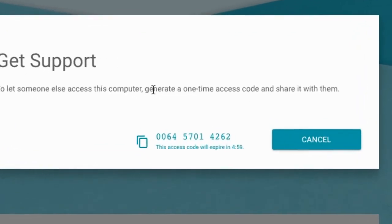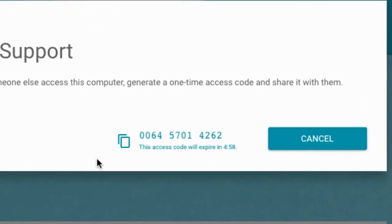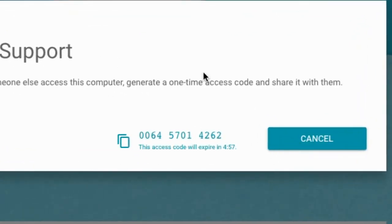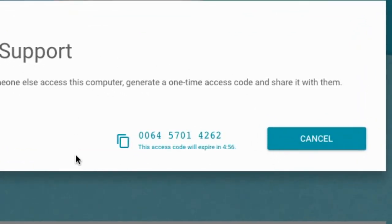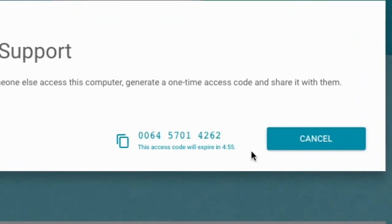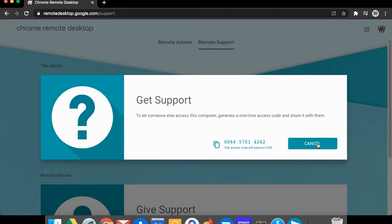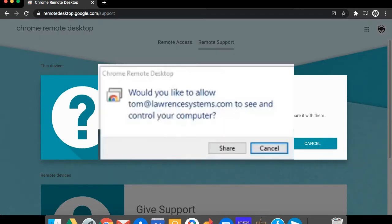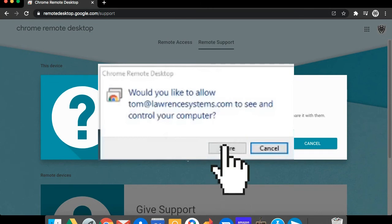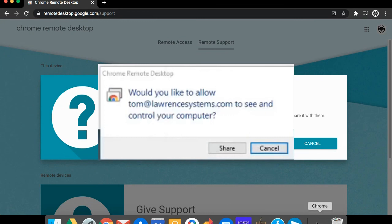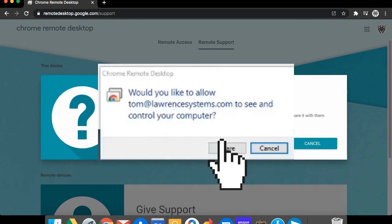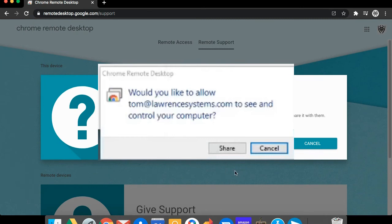Then tell the support agent the code that appears on the screen. There may be a pop-up after that that says something like, allow the support agent email address to access the computer. Click share or yes.